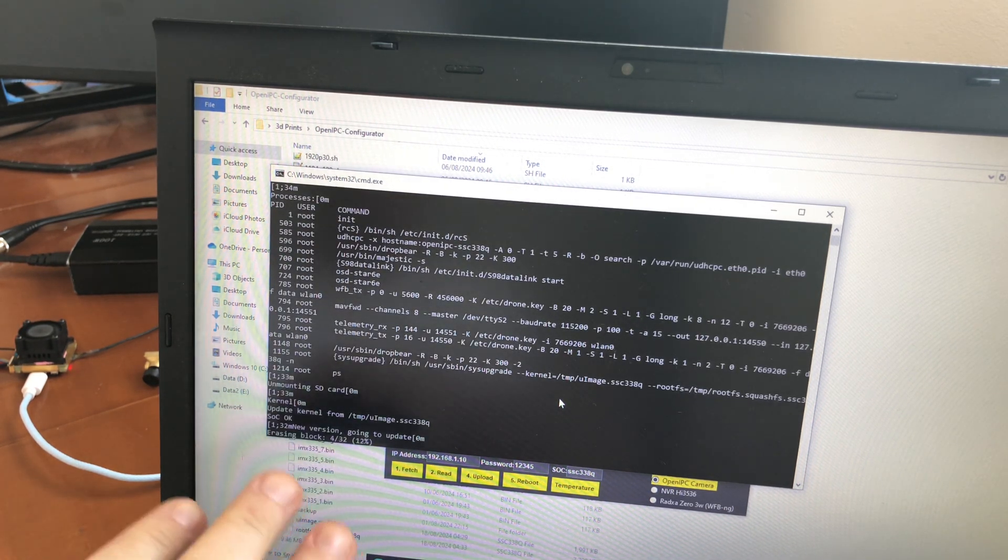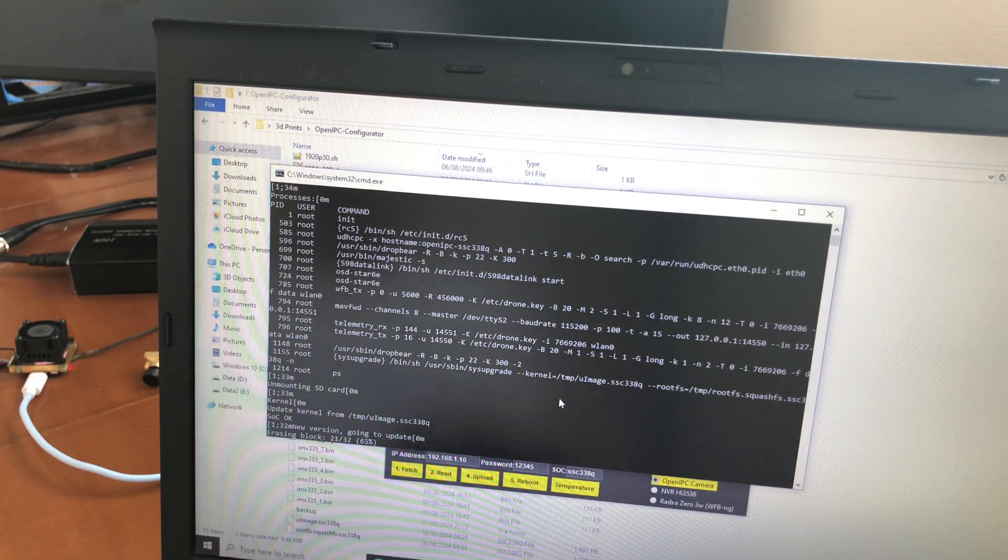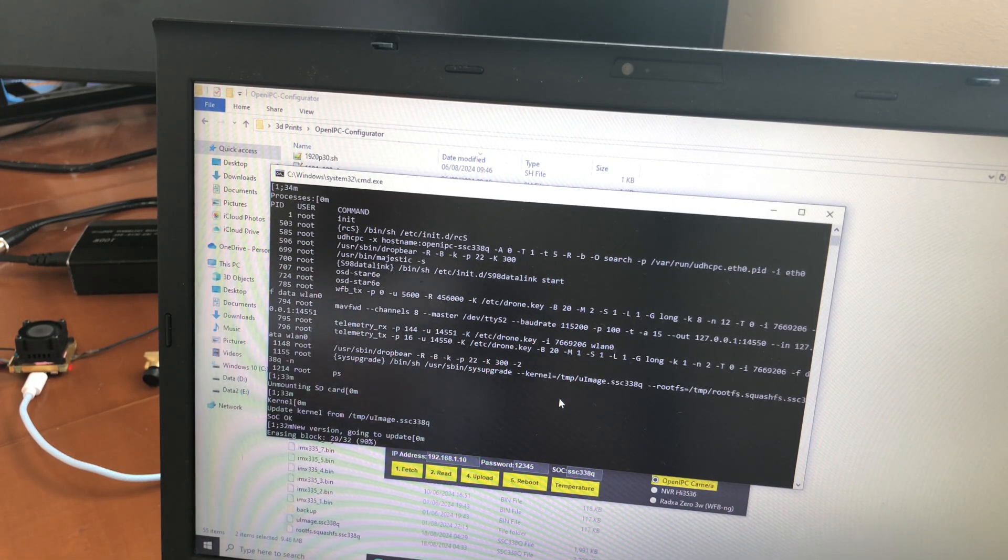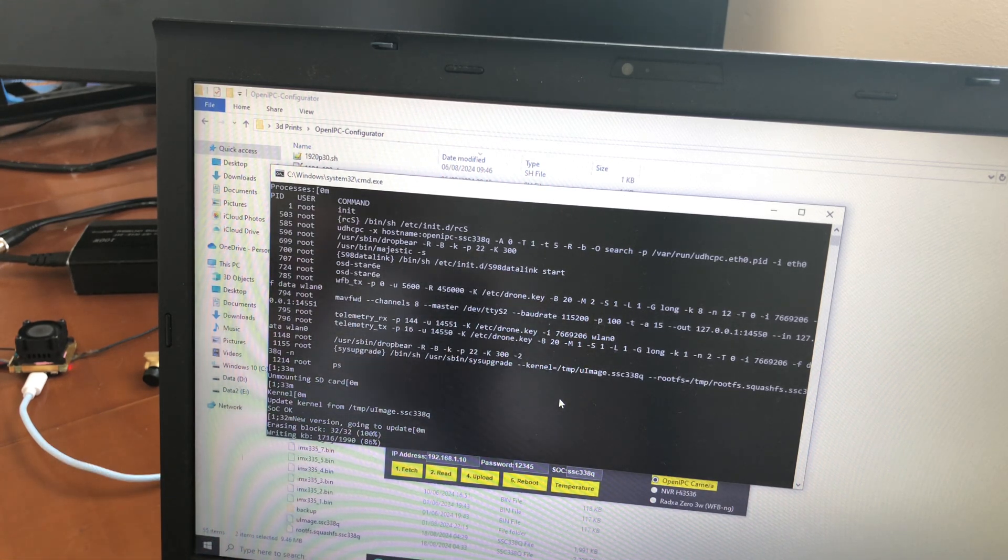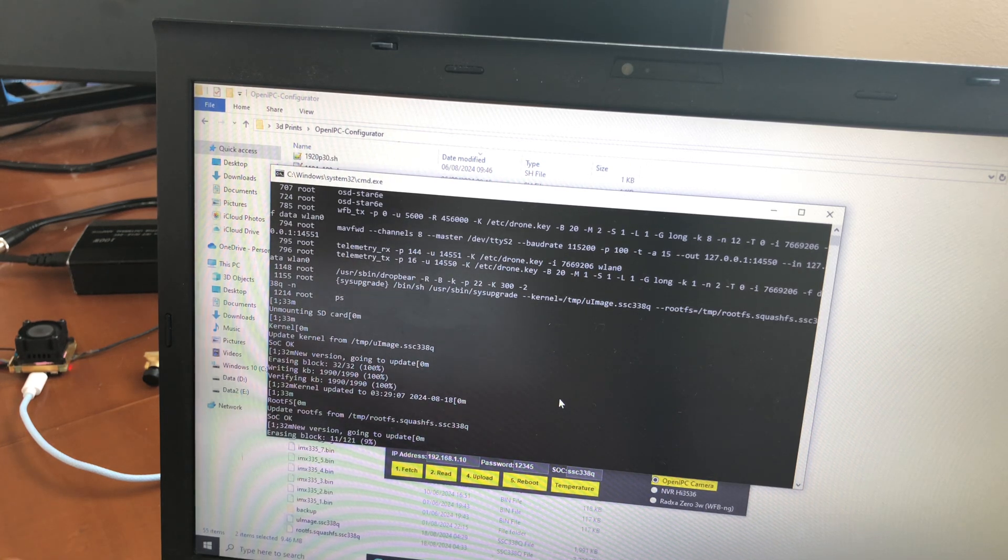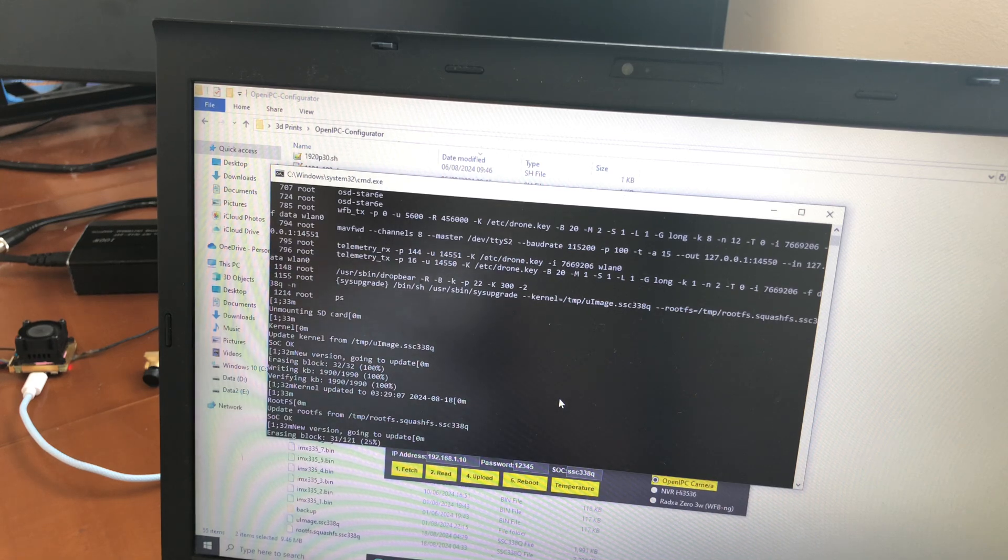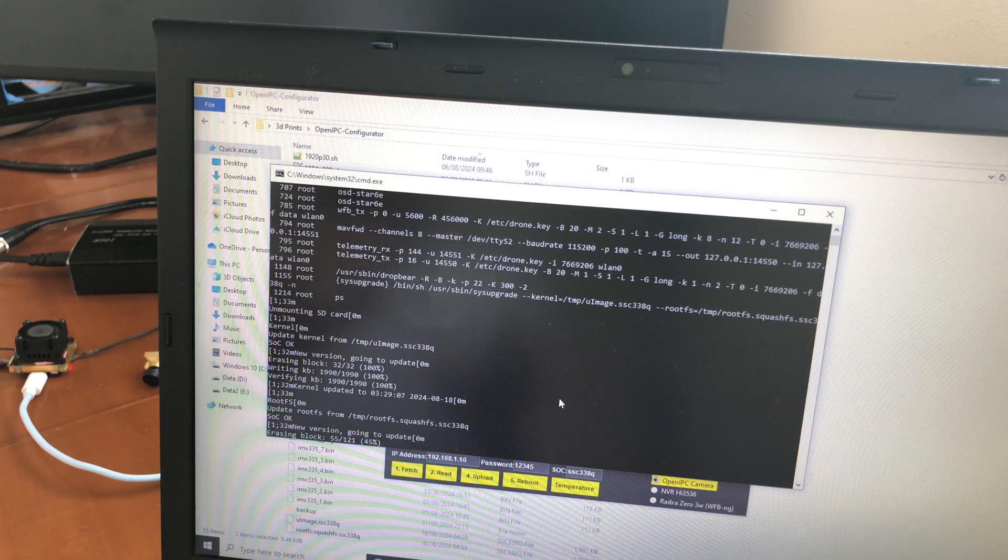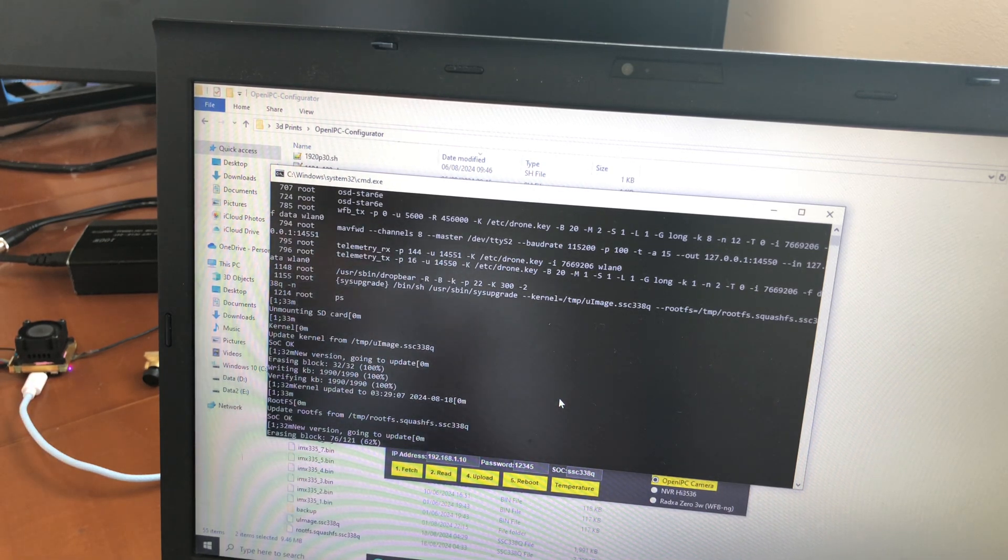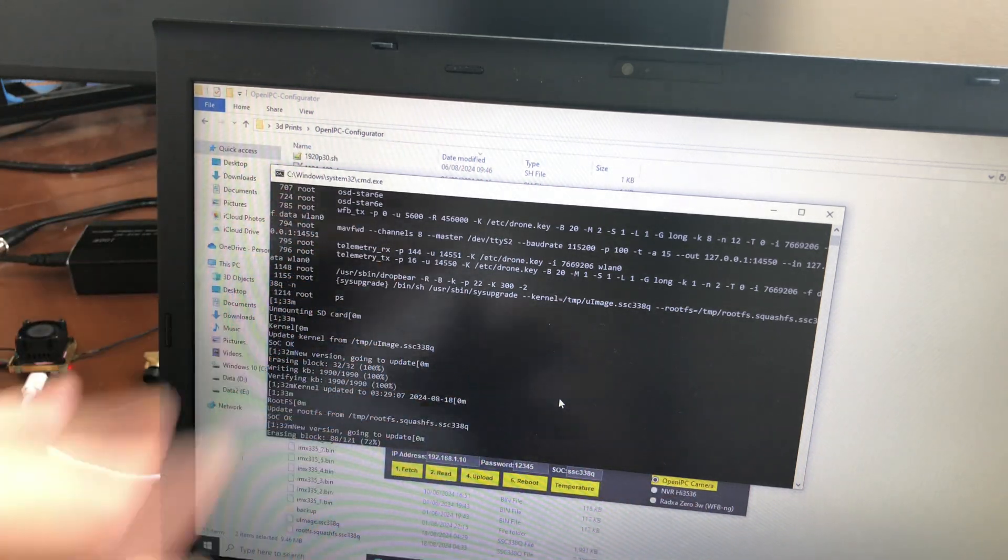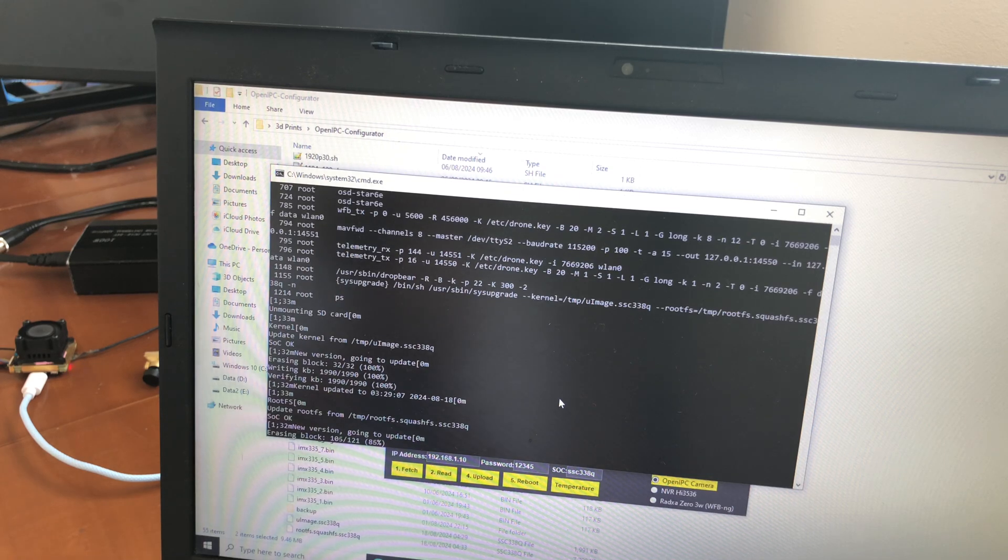While this is happening, you should not touch anything on the computer because if you interrupt this whole process while it is happening, it might end up corrupting the files in the camera. That is quite tricky to fix. You will need to go through the bootloader and flush everything manually. It's really complicated, it's for experts basically. So just don't touch anything while this is happening and you should be fine in a few seconds.